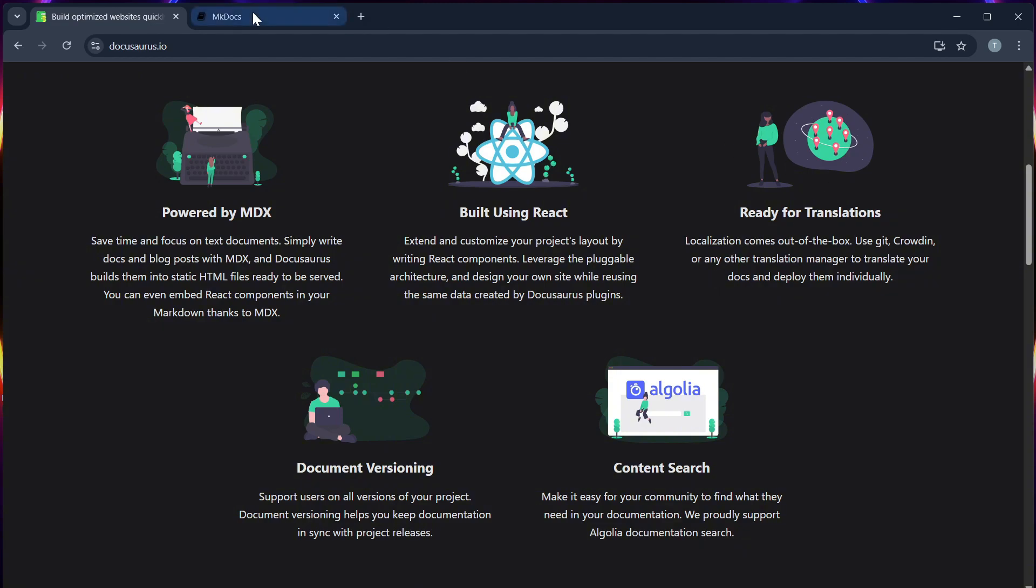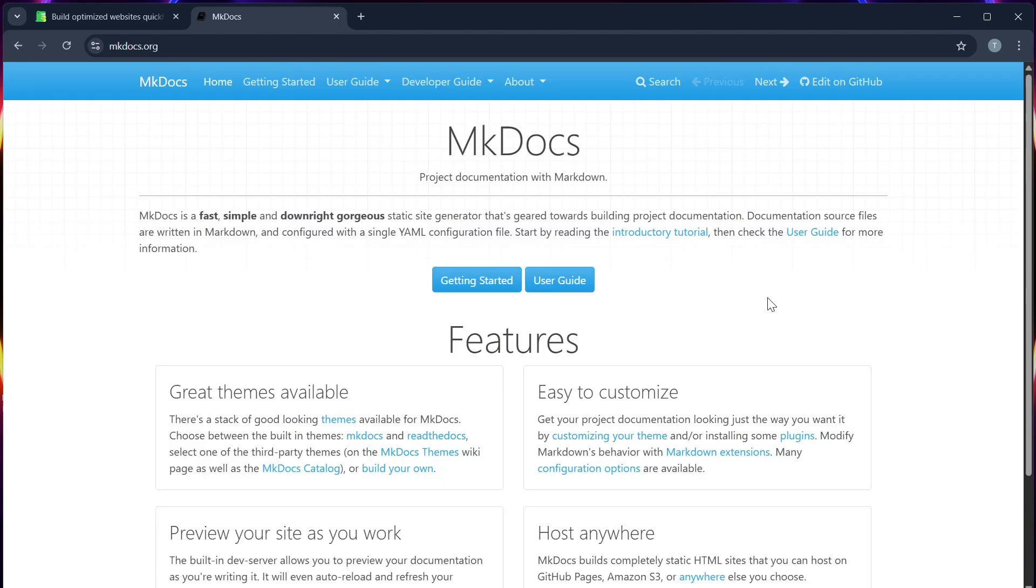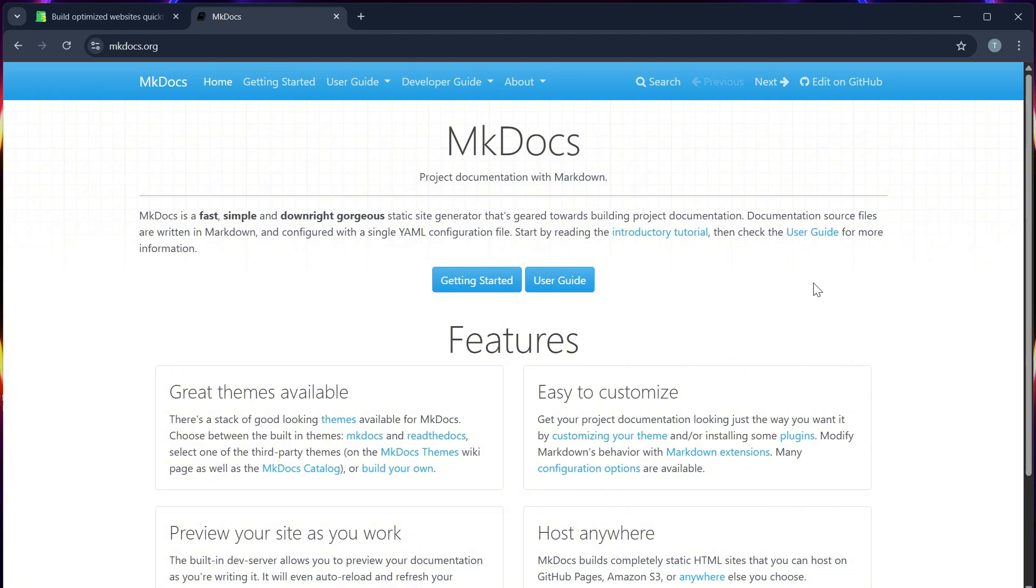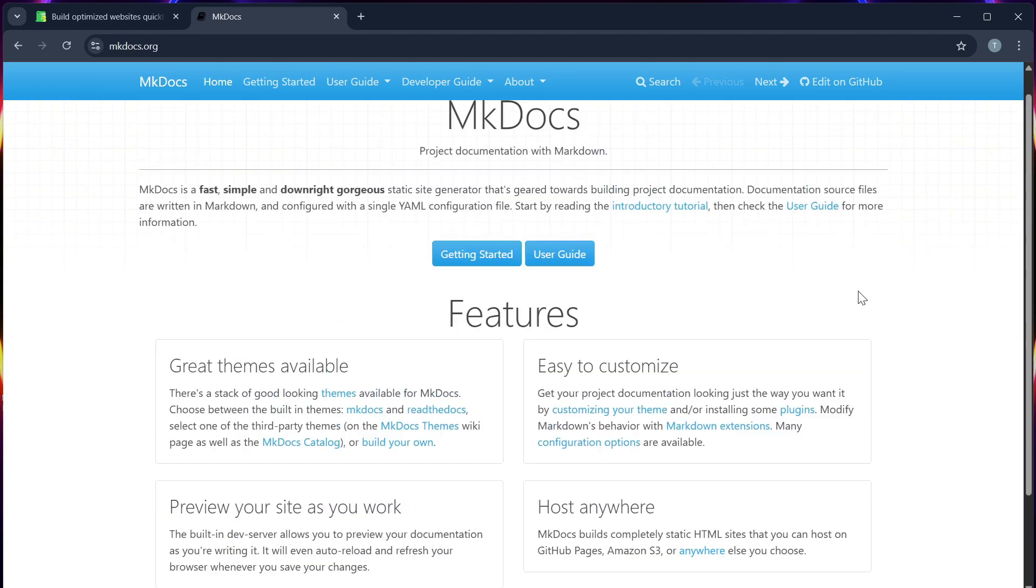MKDocs, on the other hand, is Python-based and focuses on simplicity and speed. It uses Markdown files and YAML config, perfect for developers who want no-fuss static documentation.